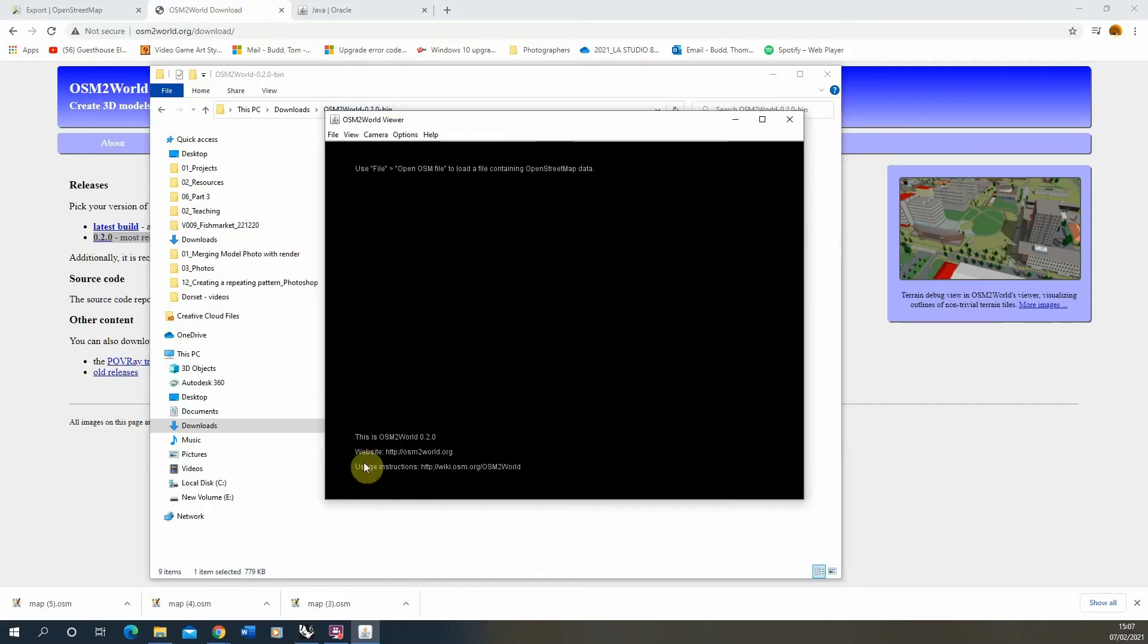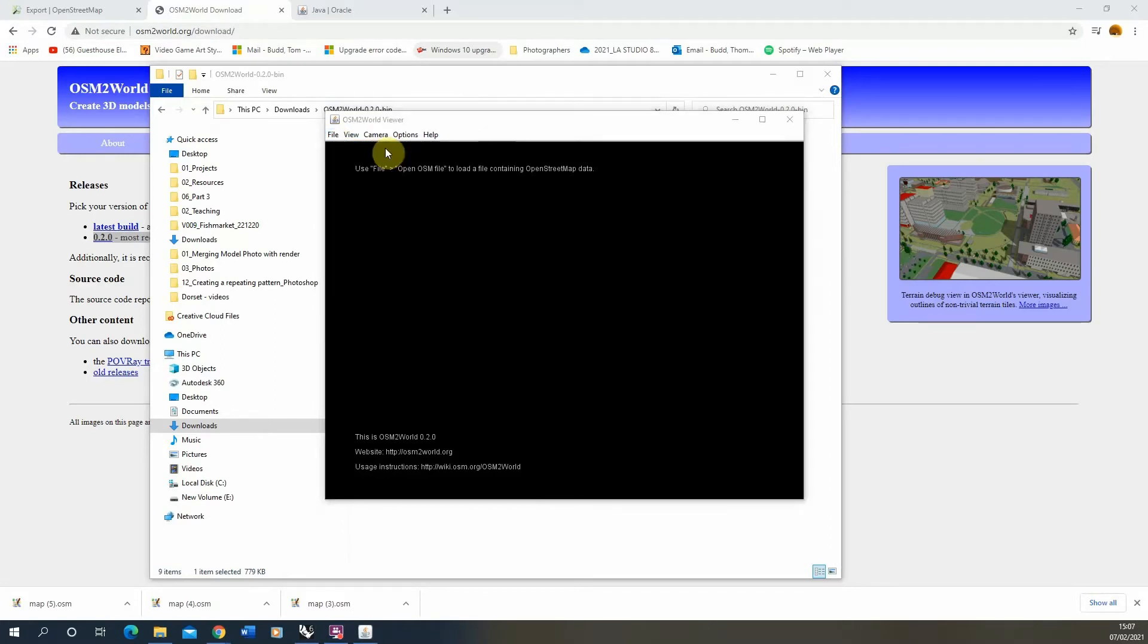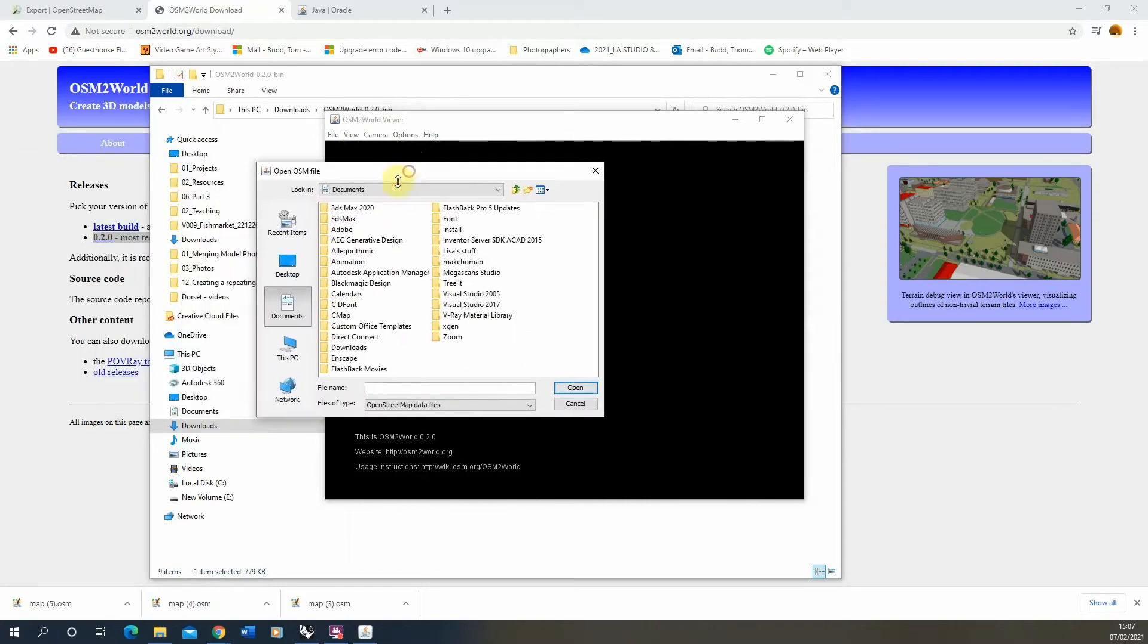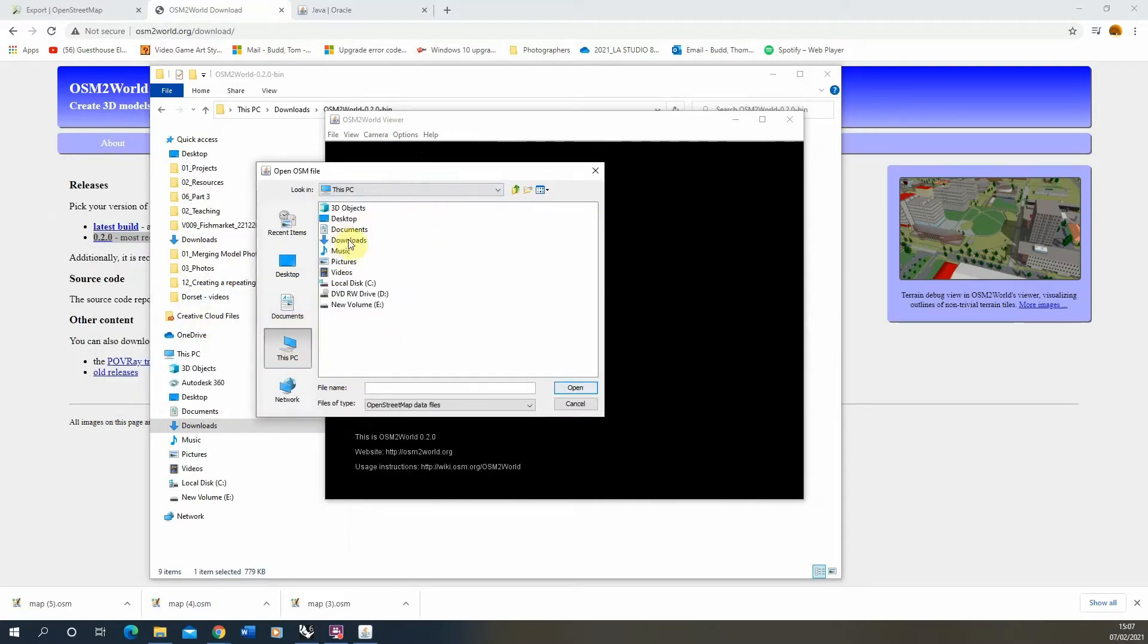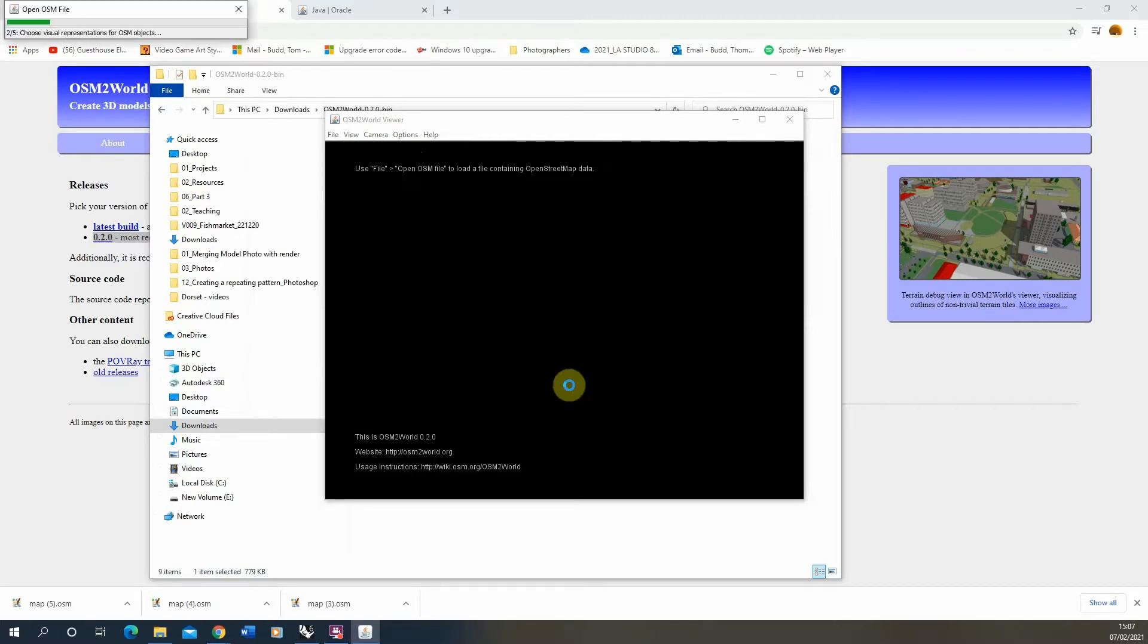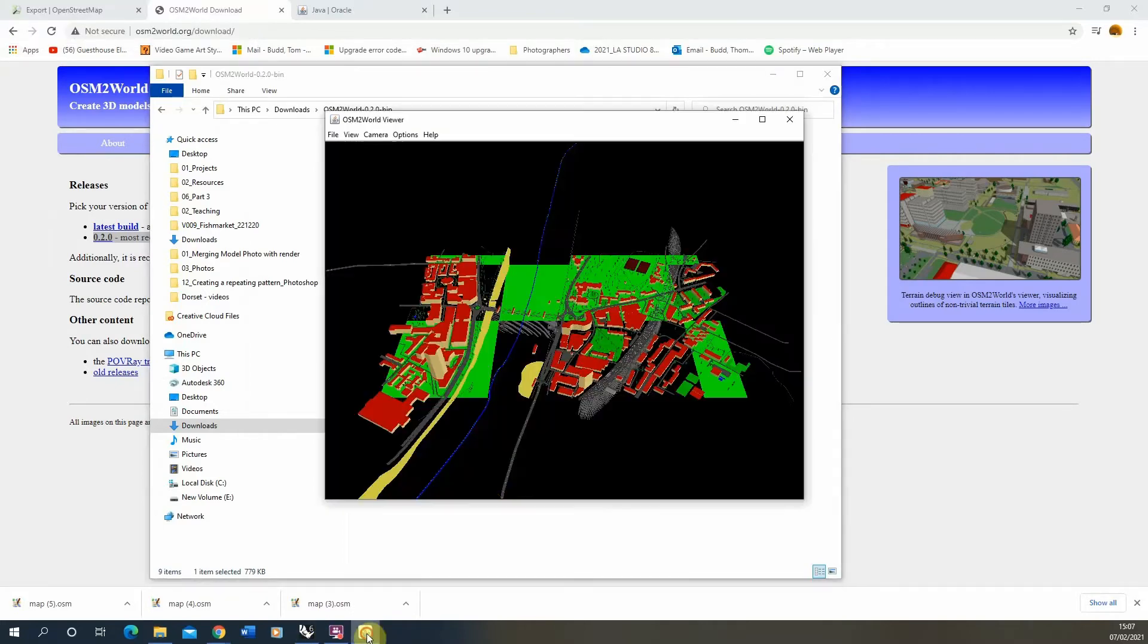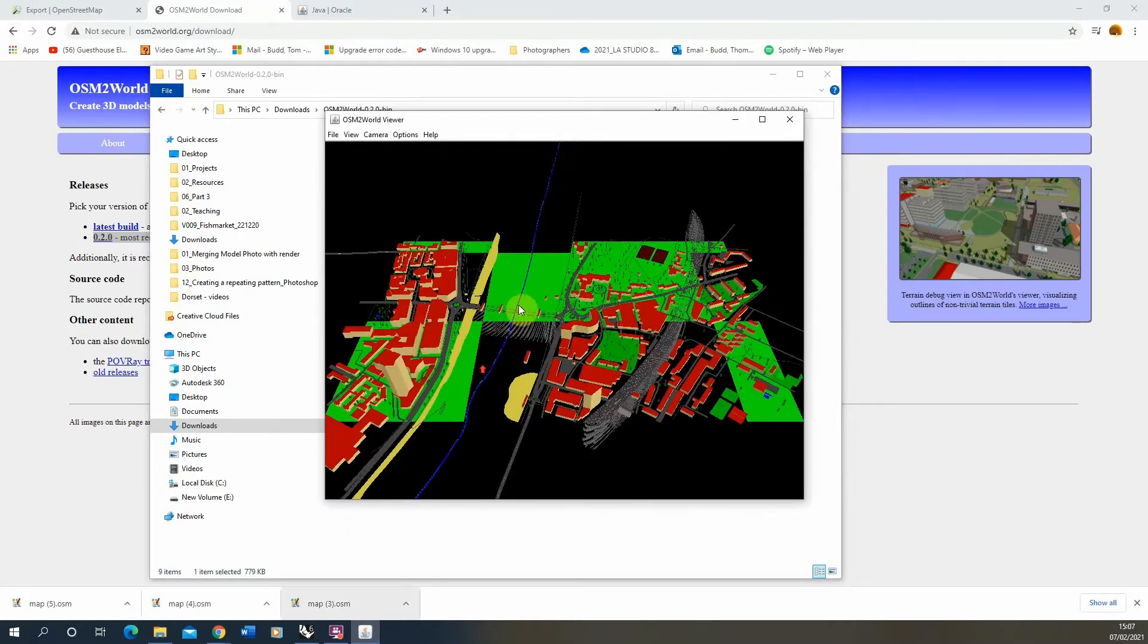That will open up this small window, and then we need to locate our map file we've downloaded. So we go file, open OSM file. We locate that OSM file which will be in our downloads folder, map 5. It will import that data in and convert it into 3D model data which you can see here.